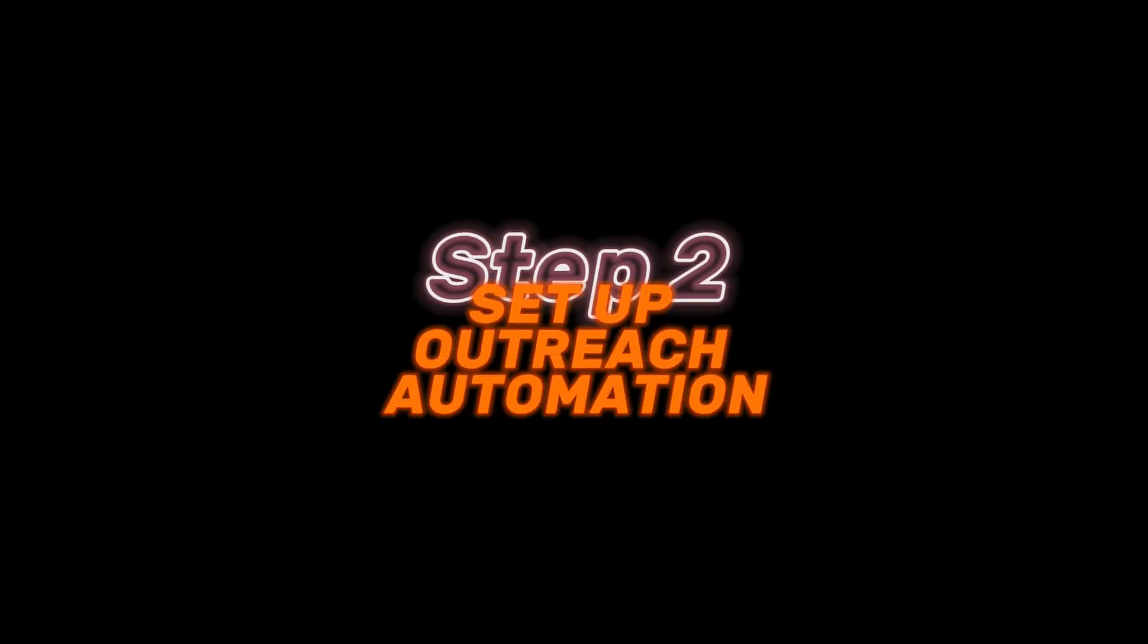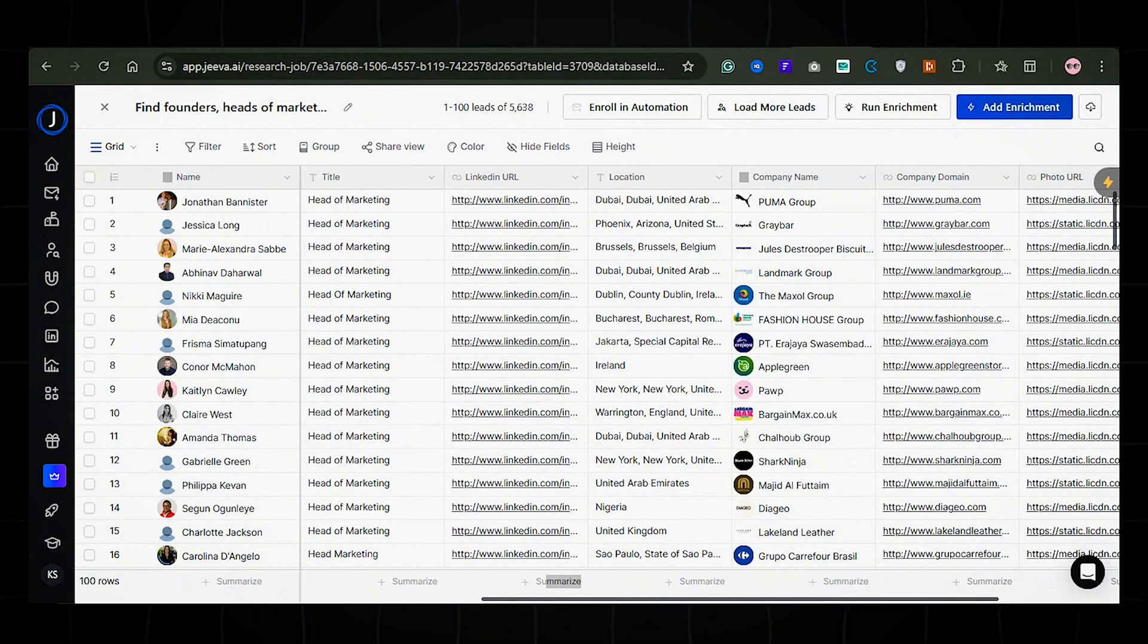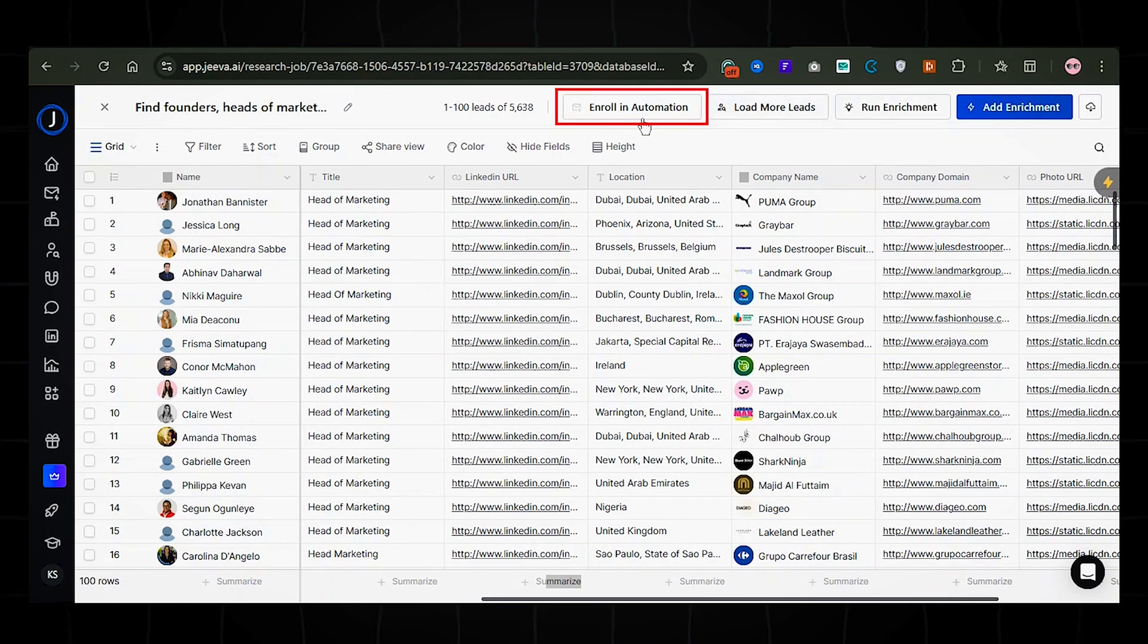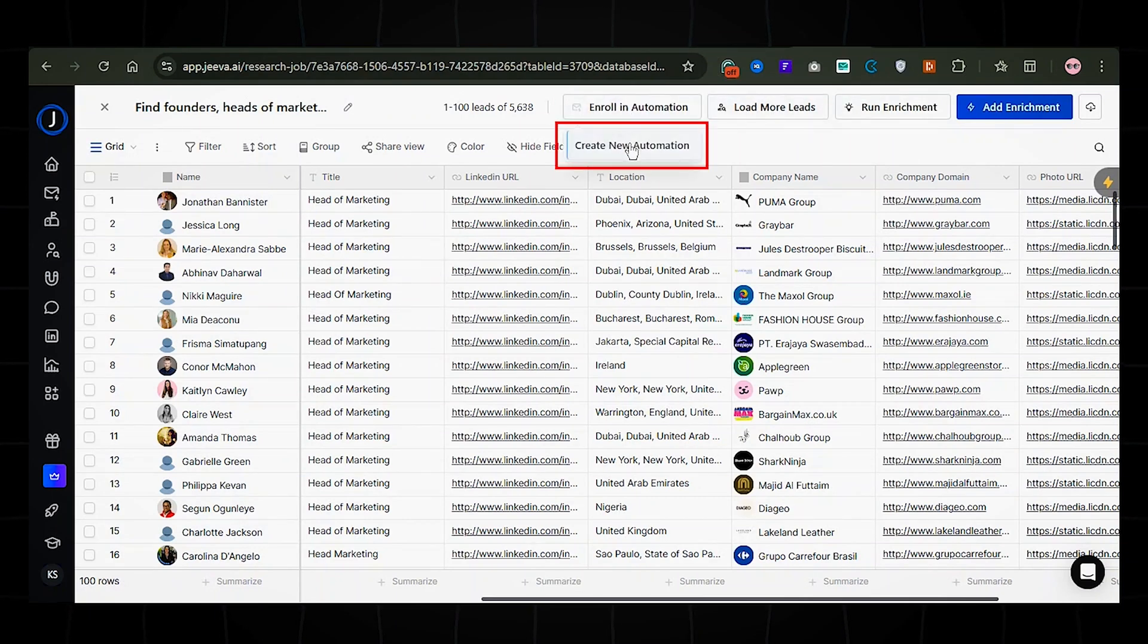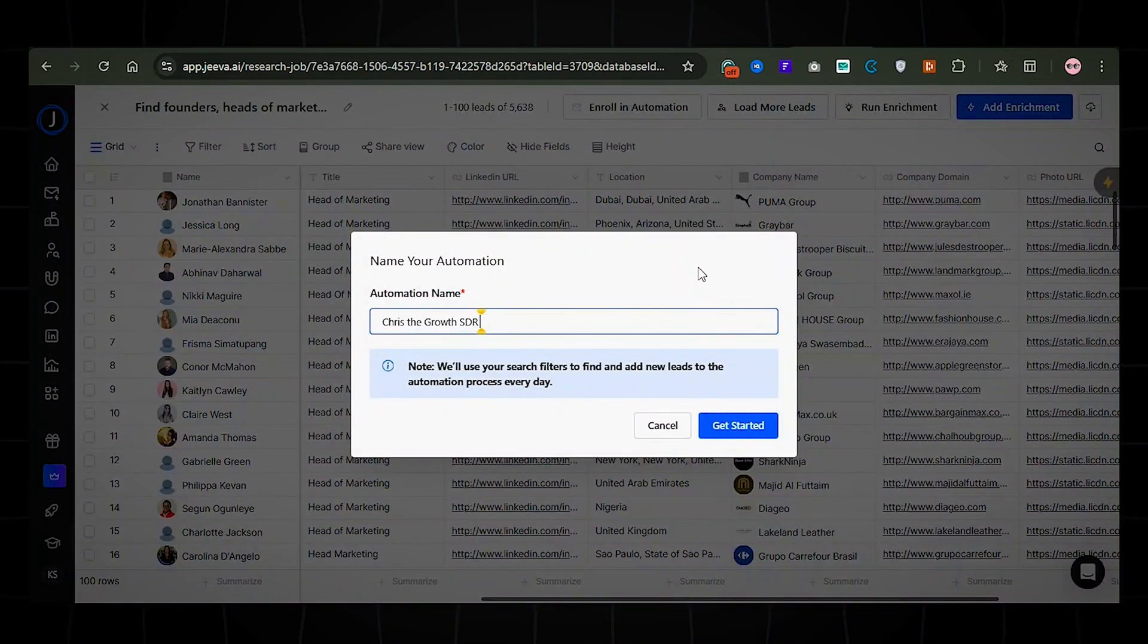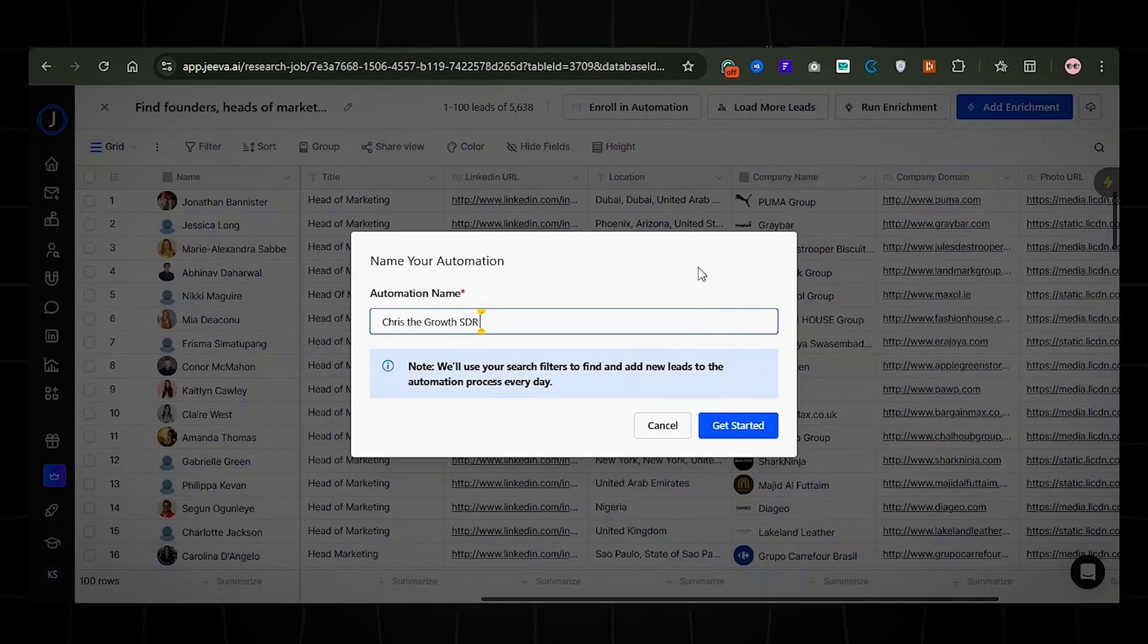Set up Outreach automation. Now, let's create a campaign and automate your Outreach using this lead list. To do that, click on this button and select create new automation and give it a name. I'll call mine Chris, the growth SDR. Then click get started.